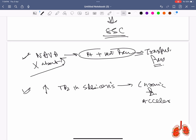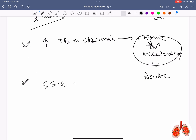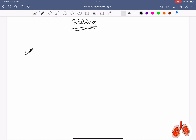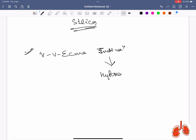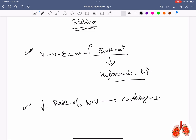Highest risk of TB in silicosis is in chronic and accelerated forms, least in acute form. SSc is associated with exposure to silica. Primary indication of VV ECMO is acute hypoxemic respiratory failure. Least failure rate of NIV is when applied for cardiogenic pulmonary edema.